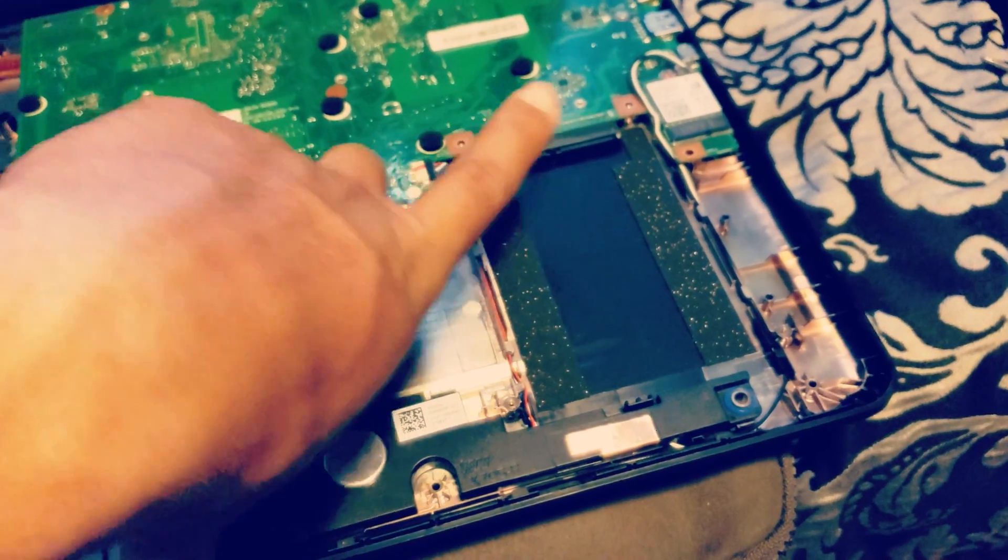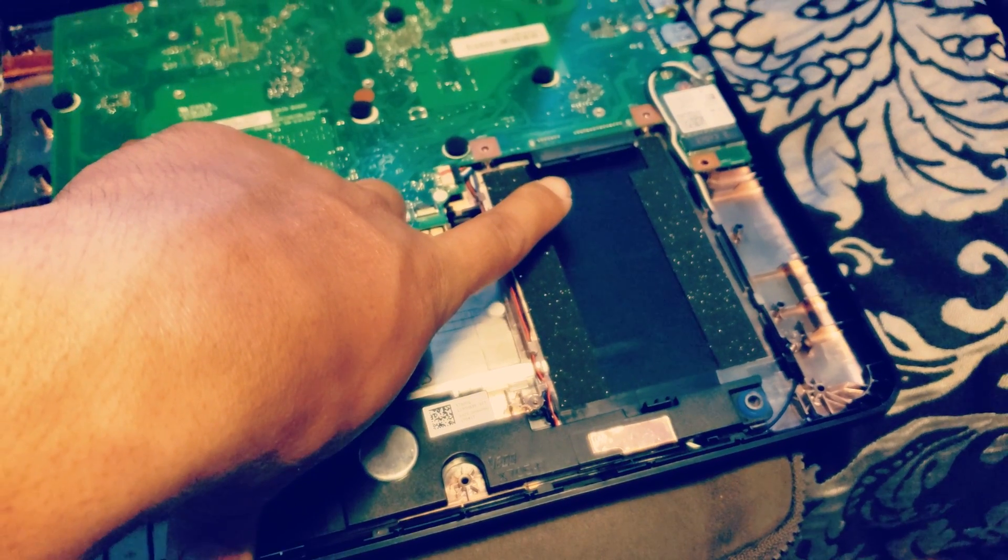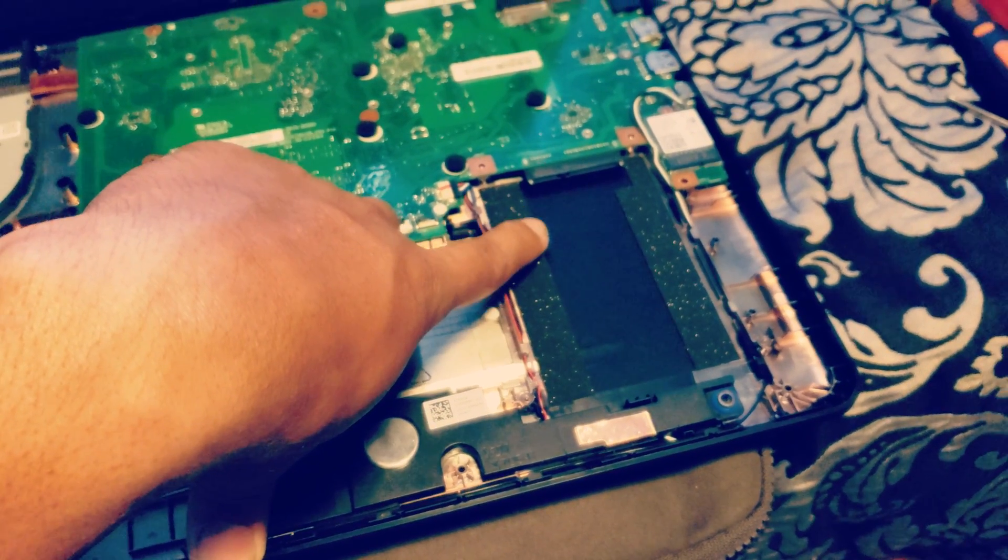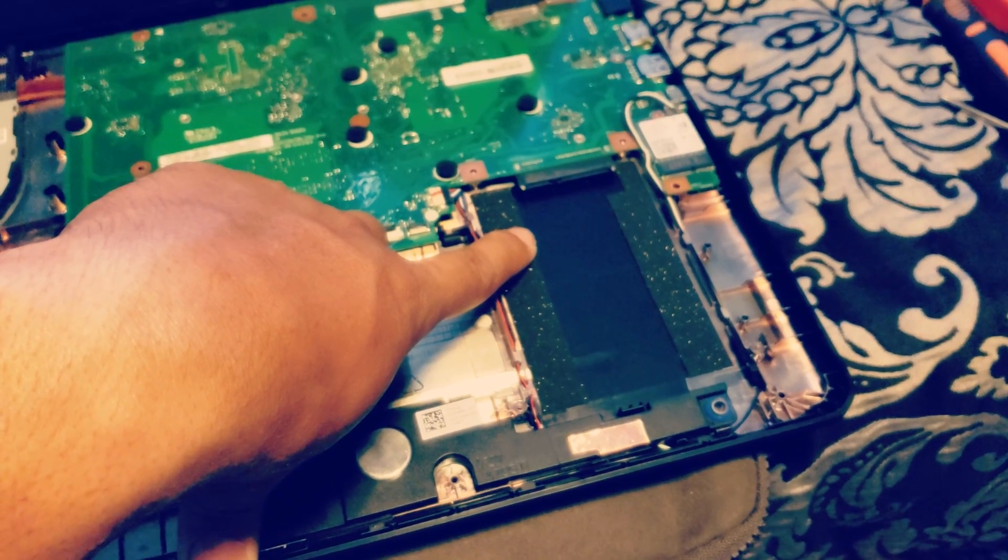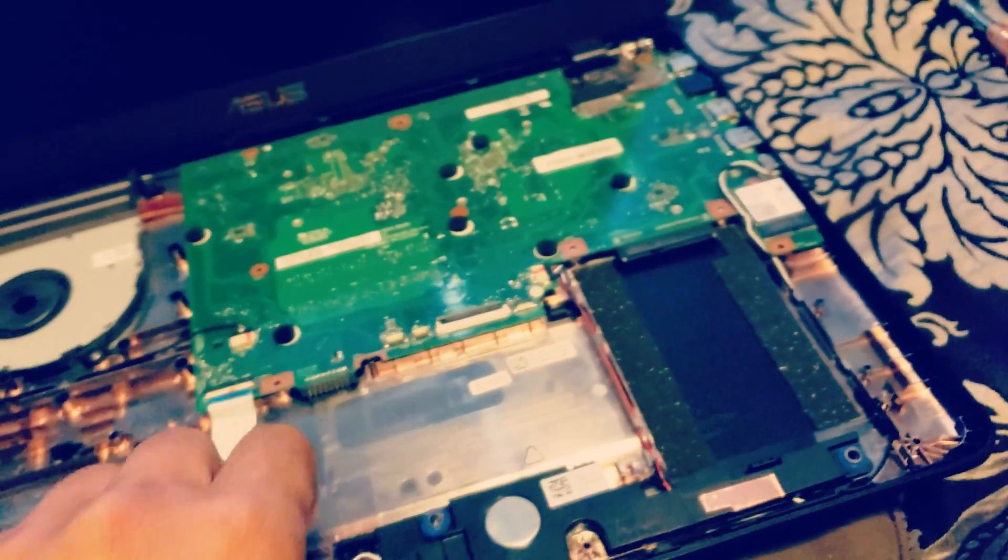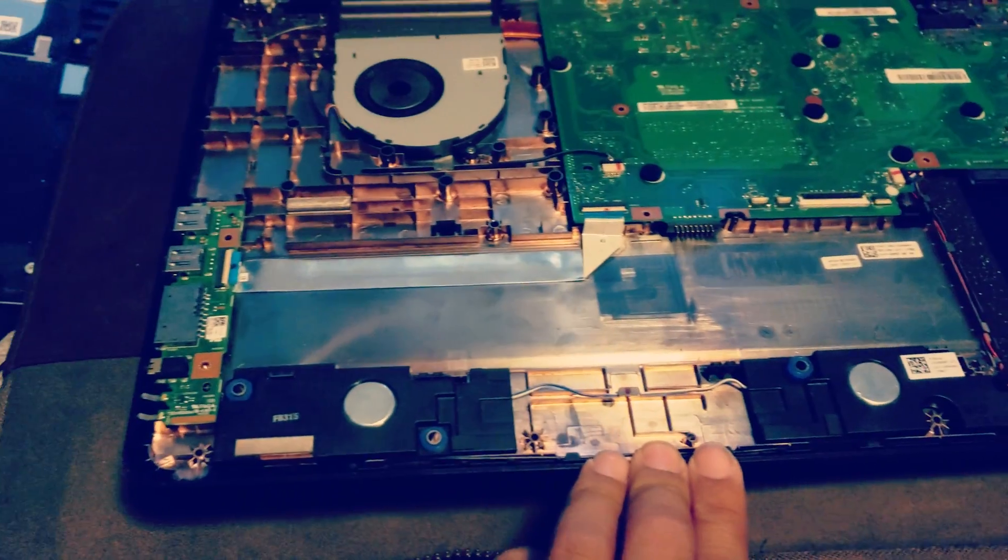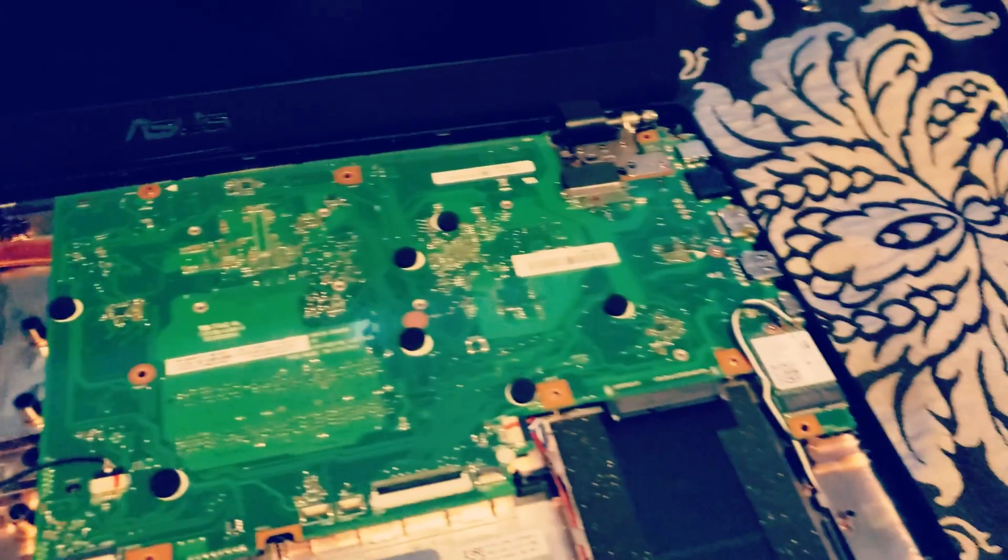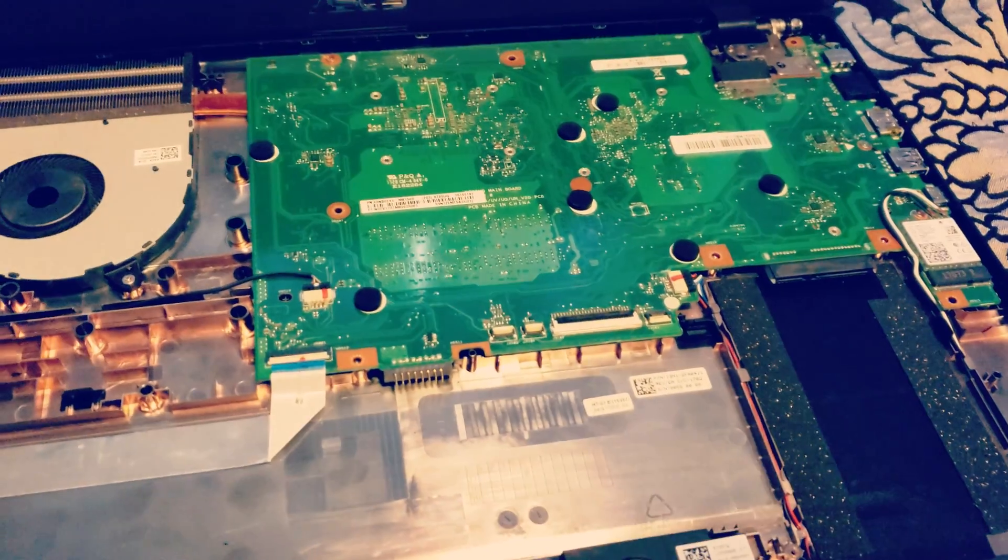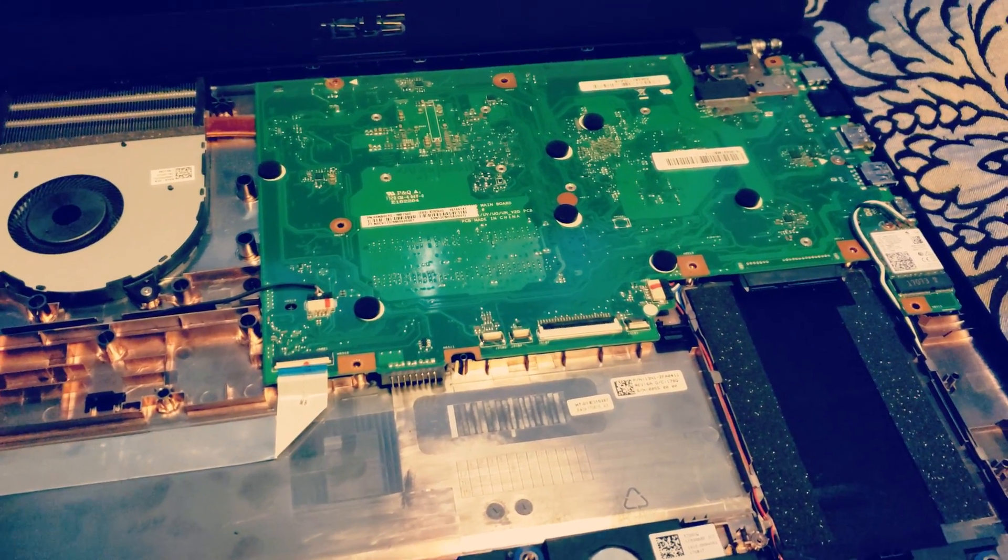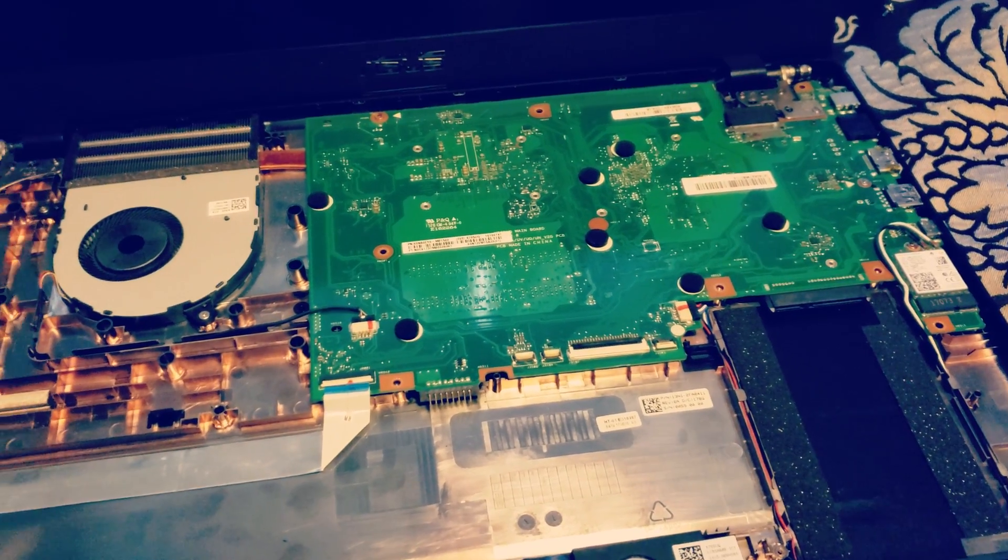You're also able to remove the four Phillips to remove the backup hard drive, the one terabyte that comes with it. You're able to upgrade that or whatnot, and then you also have access to the fan. You can disassemble the motherboard and flip it and add more RAM.